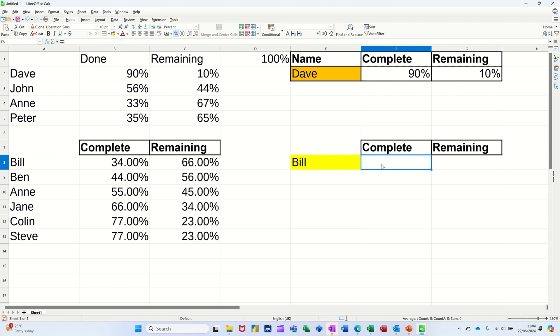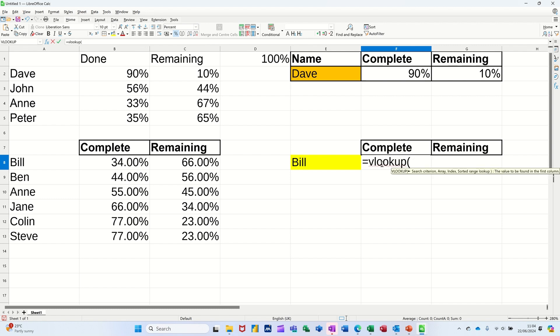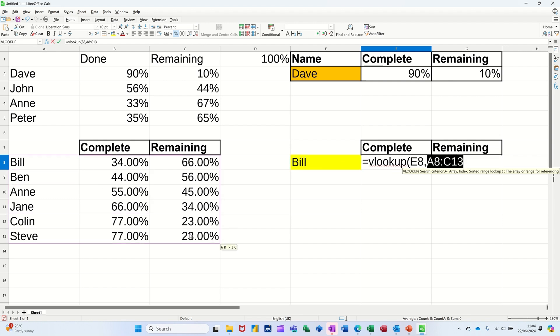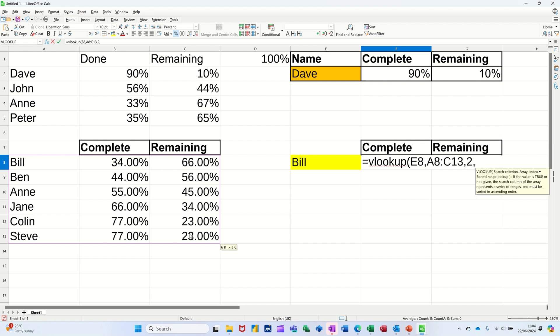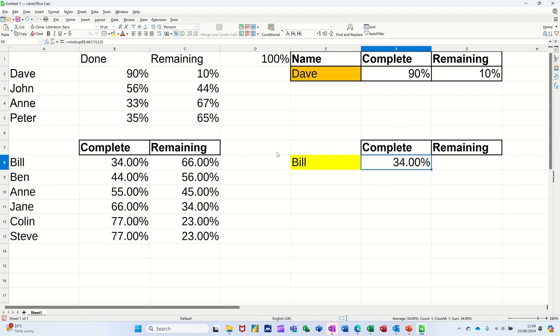And now I can do a VLOOKUP in there. So equals VLOOKUP. Open the bracket. I'm looking for Bill. Comma. And I'm looking in this table. Highlighting that table. Comma. I'm looking for column two. Two. Comma. And I want an exact match which is a zero. Some people prefer to put false. I prefer to put zero. Ticking that. And I'm expecting it to come back with 34.